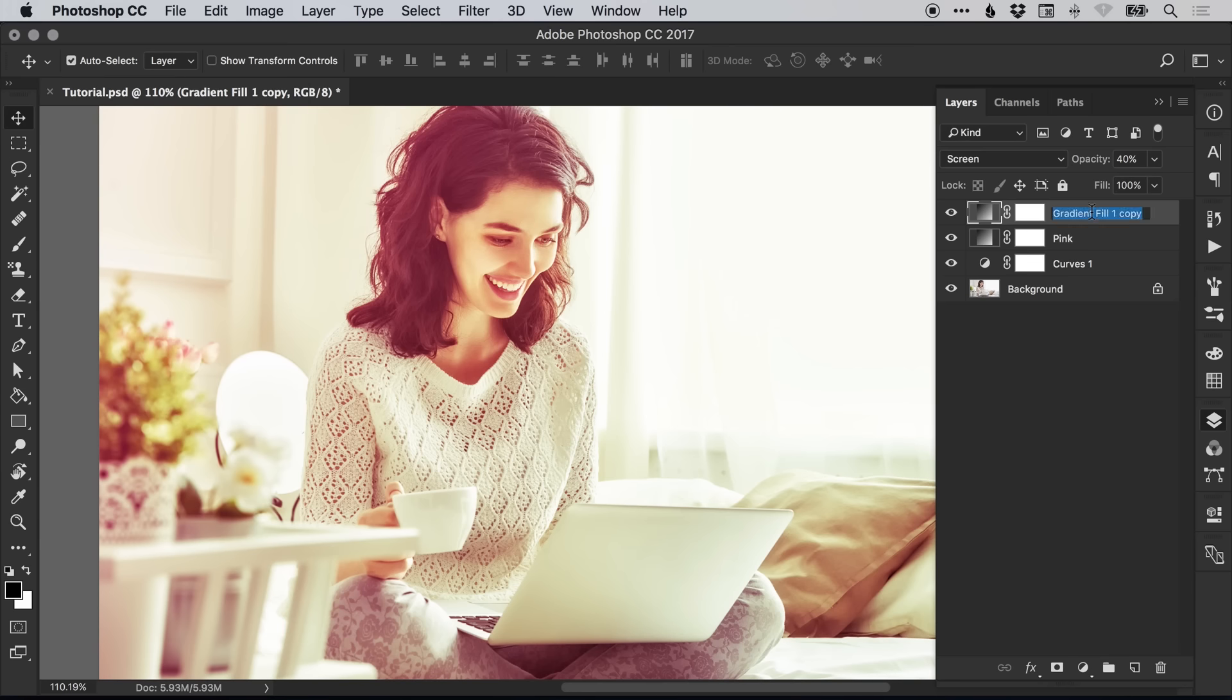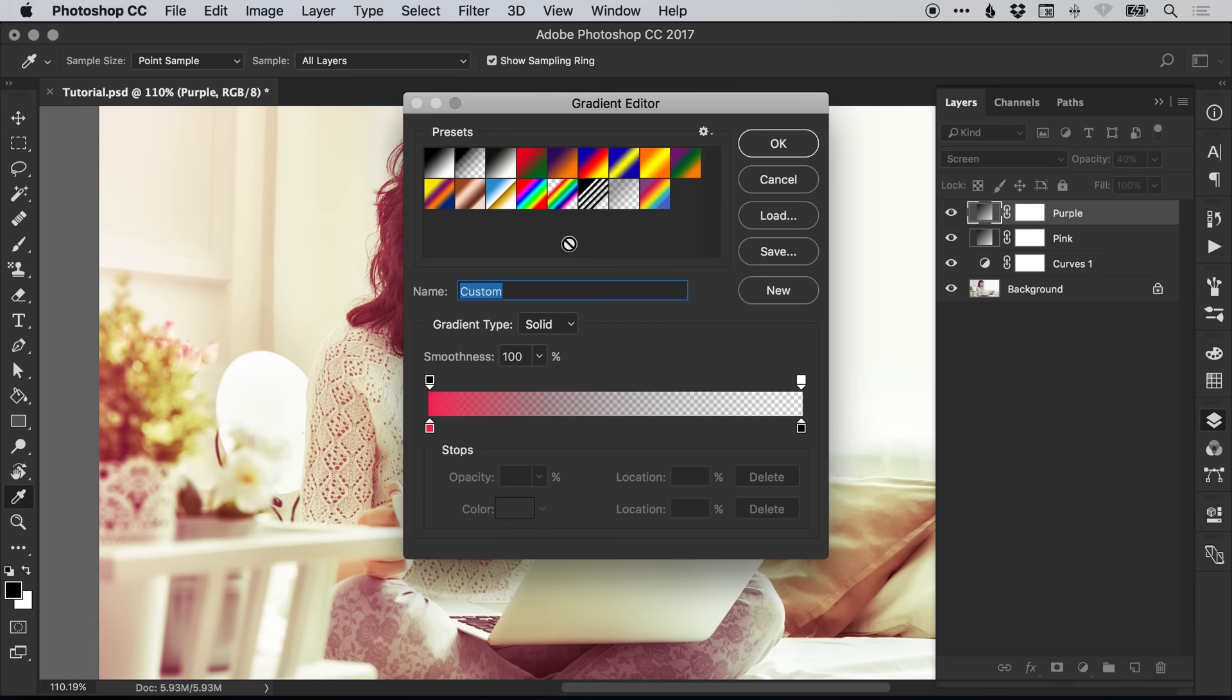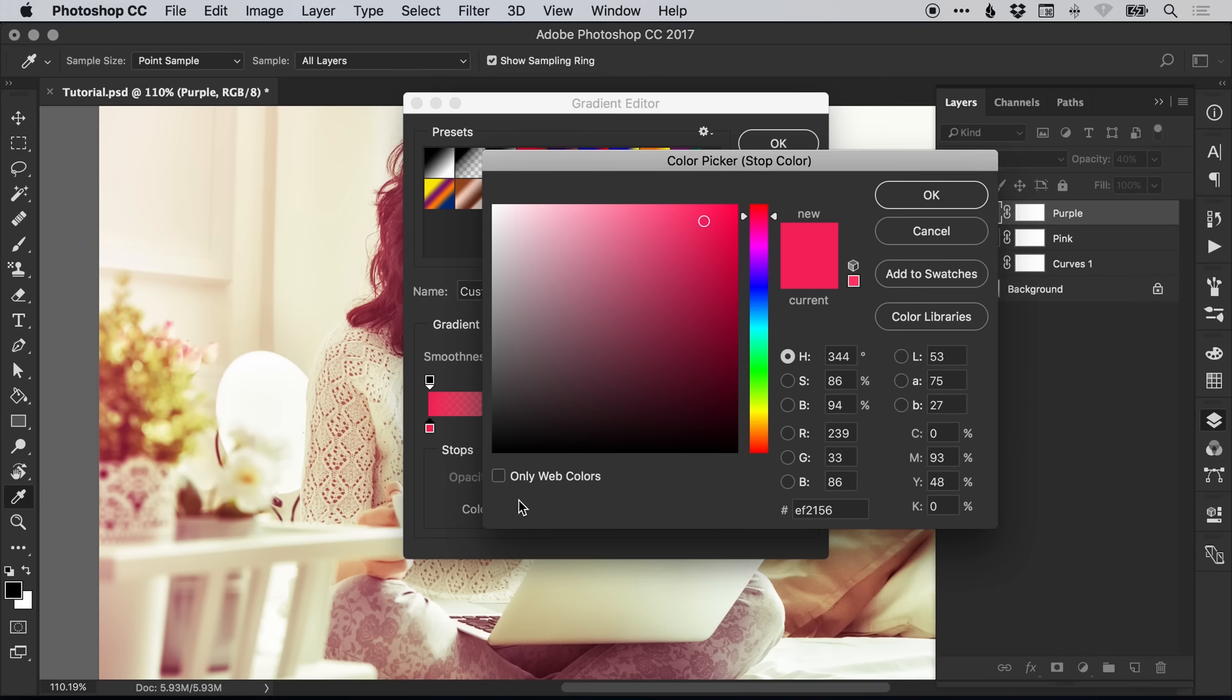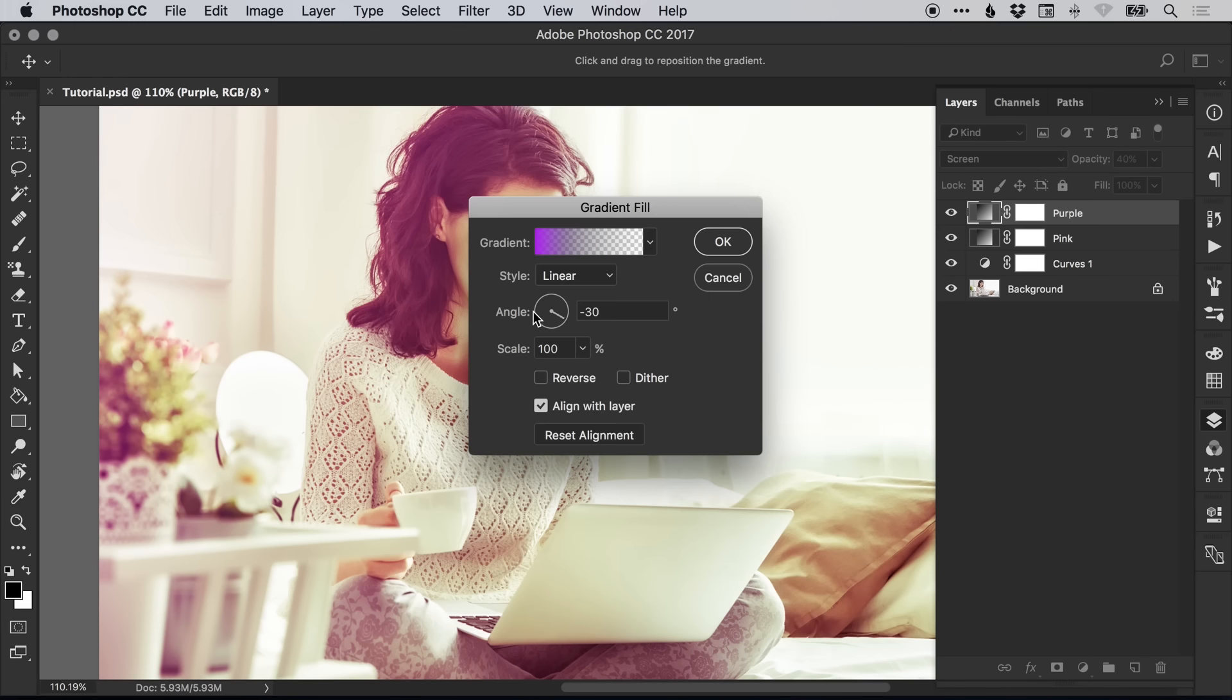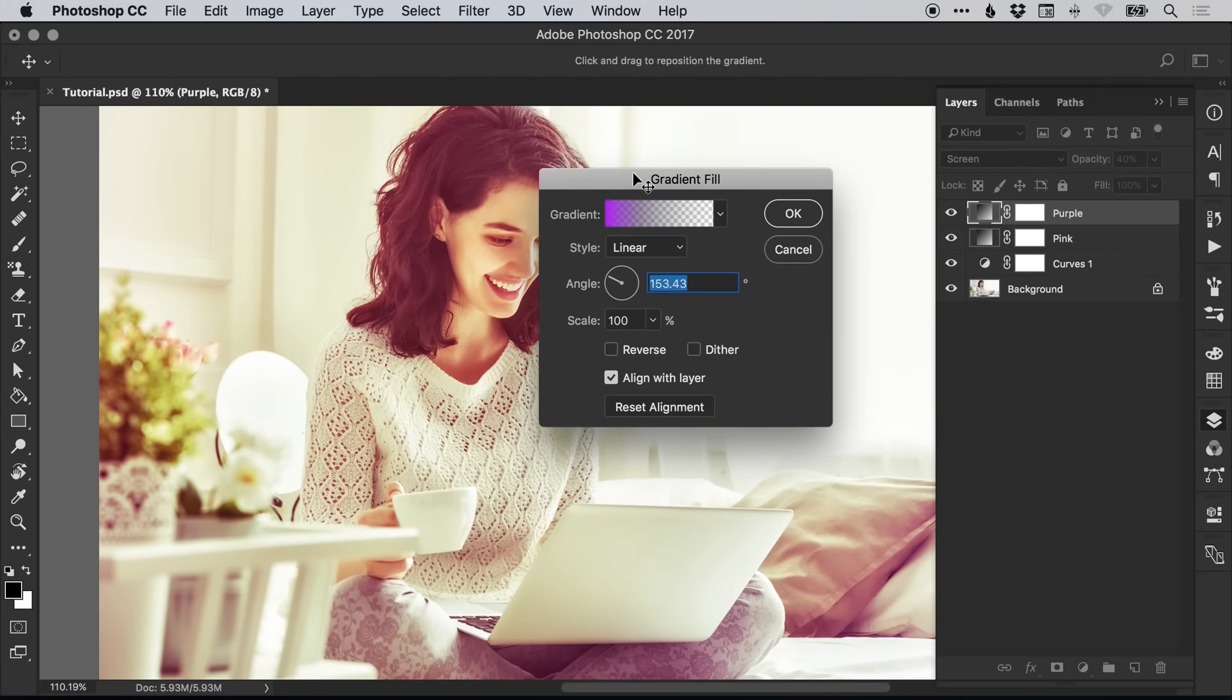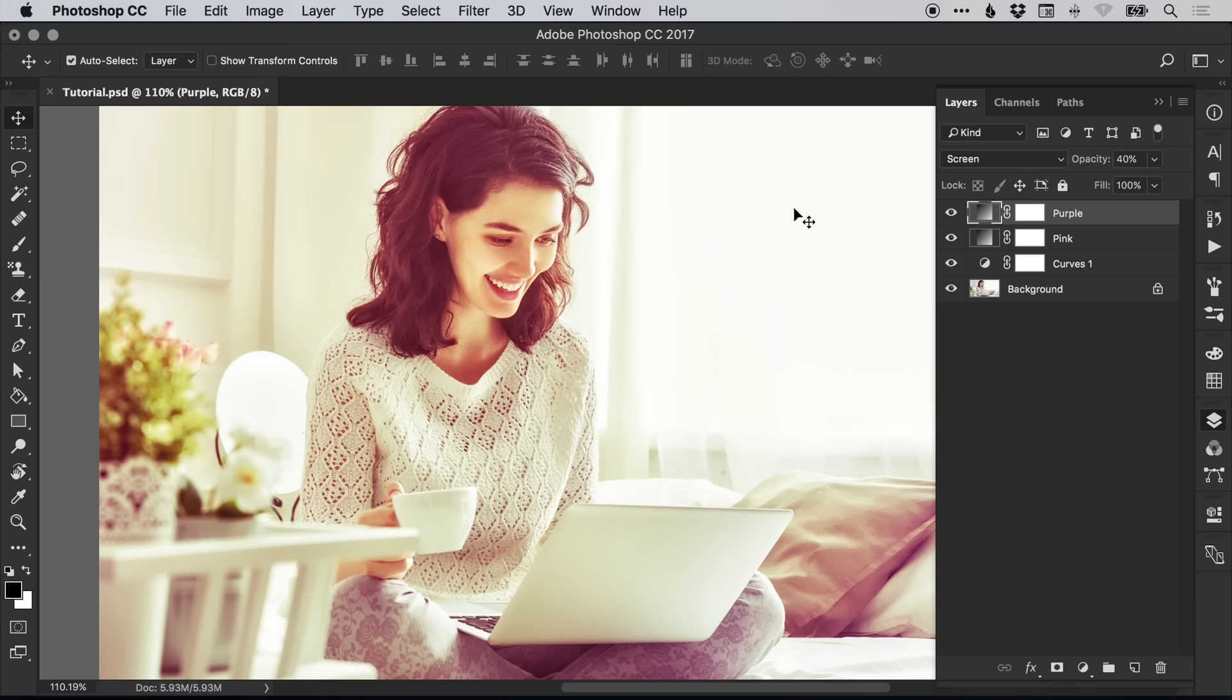The next one we'll make purple. Again, we can double-click on the thumbnail and click the pinky-red color we had before. We'll just move this along on the slider a little bit, and this time we'll swap the gradient around so it's now going to be affecting the bottom right corner of the image.